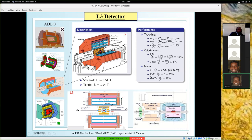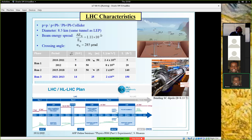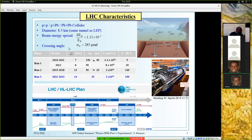The second collider I want to describe is the LHC. It can collide protons or also lead ions. It was made in the same tunnel as LEP — LEP was dismantled and the LHC machine was built afterward. It has also a good energy resolution. Of course, it's much easier for protons because they radiate less than electrons, and the crossing angle is very small.